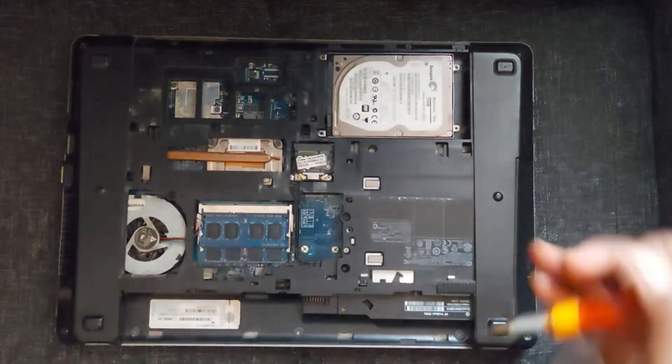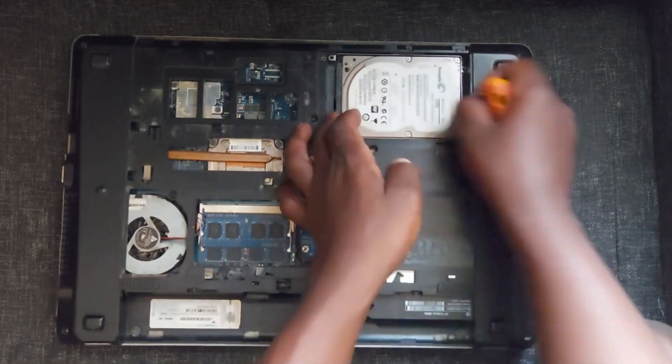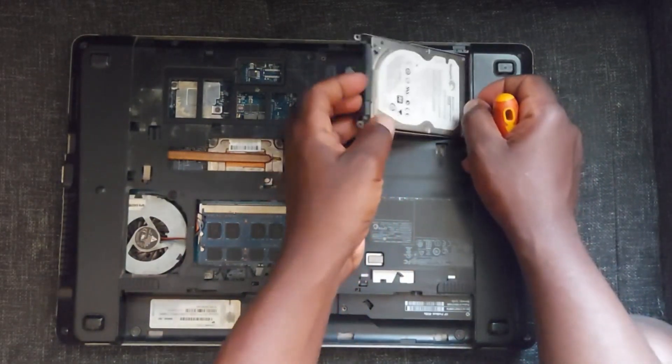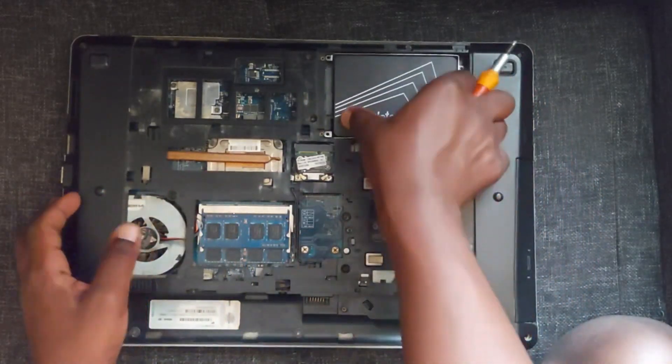So I opened the computer, removed the hard drive and installed an SSD and a new Windows 10.